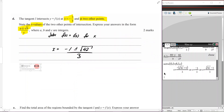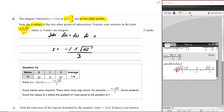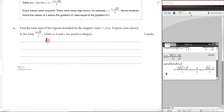The examiner's report shows 67% got the full two marks. The method was to solve l(x) = f(x) for x and write exact values. Common errors included sign errors — students not accounting for the factored-out negative — and some students found where the gradient of l equalled the gradient of f instead of finding intersections.